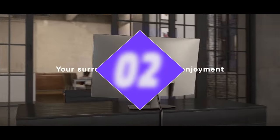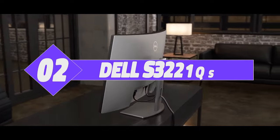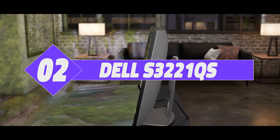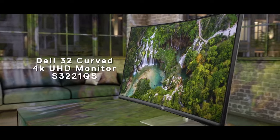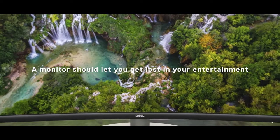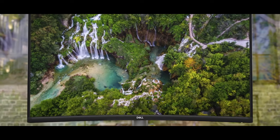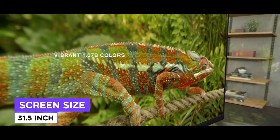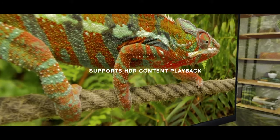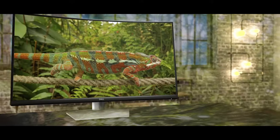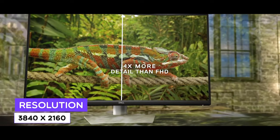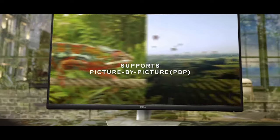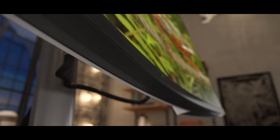Number 2: Dell S3221QS 4K Curved Monitor. Moving on to the second best 4K monitor in 2022, this is the Dell S3221QS. Having great value, a great display, and a number of multitasking features such as PIP, the Dell S3221QS 4K monitor comes with a stunning white back and base, making it stand out from all other black and grey business monitors.